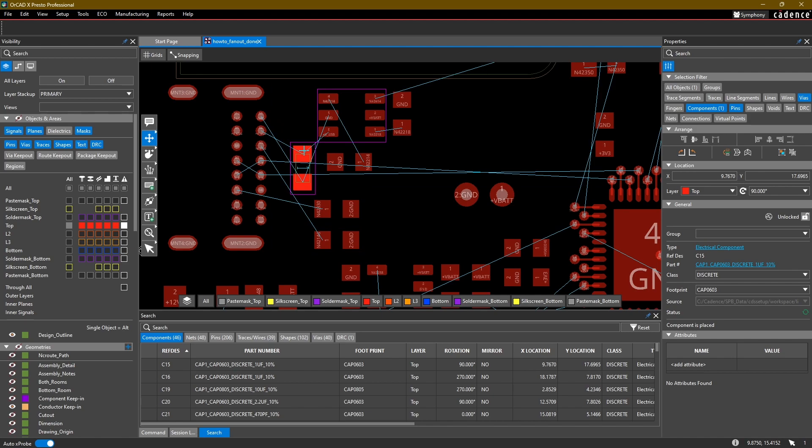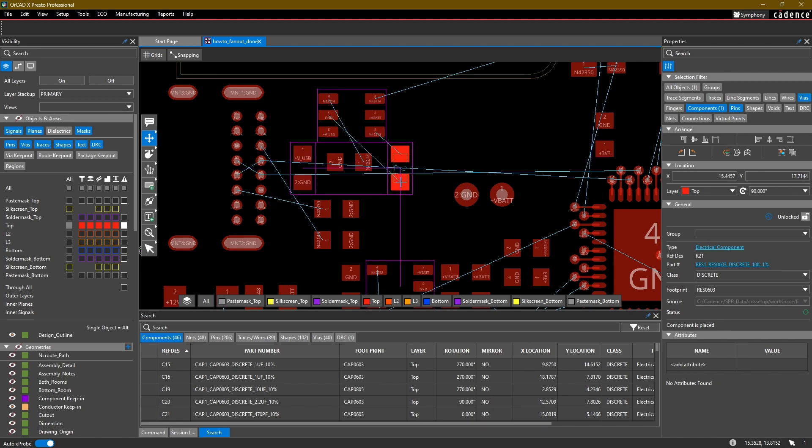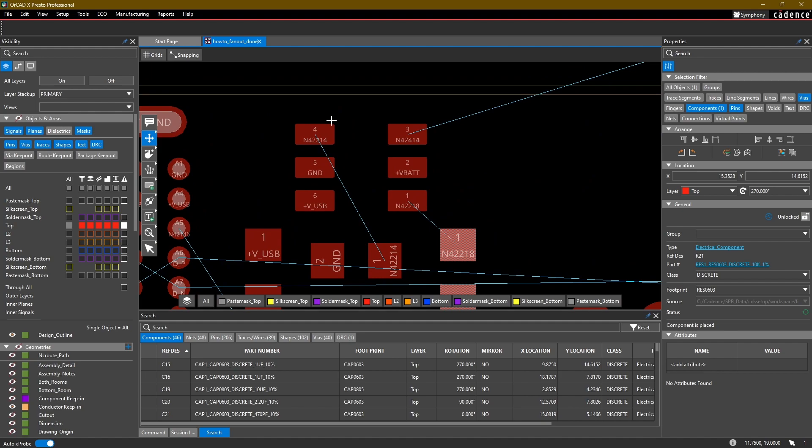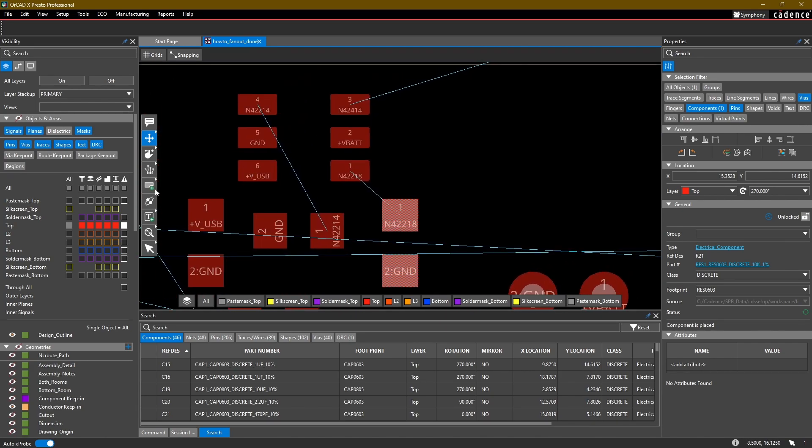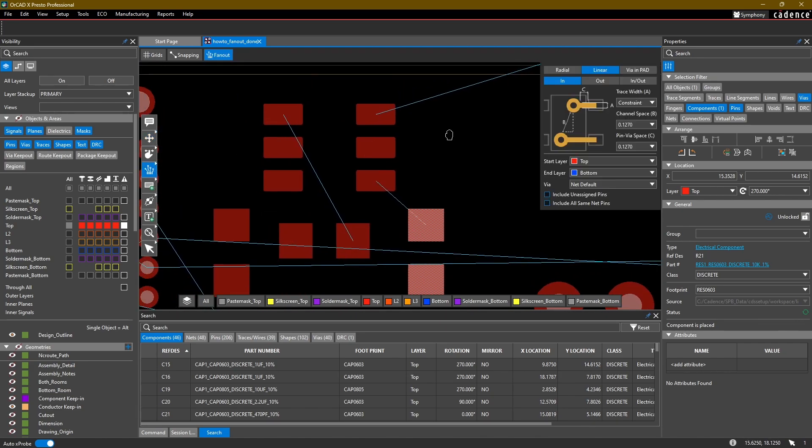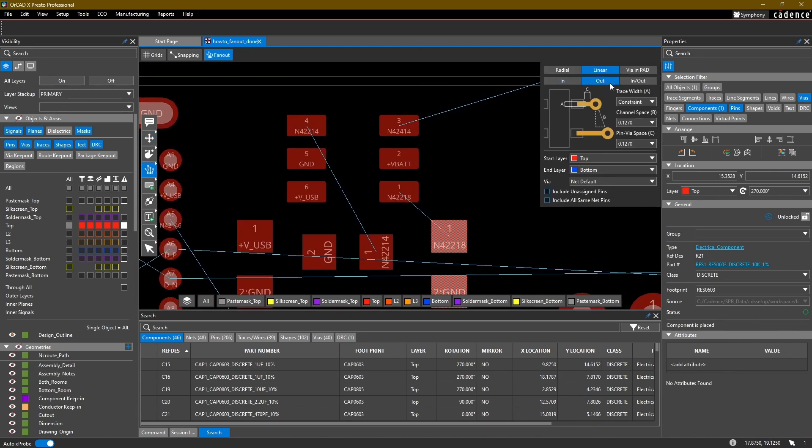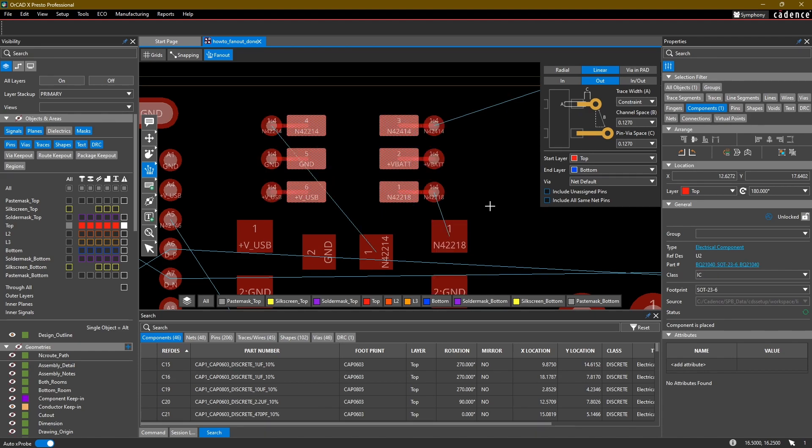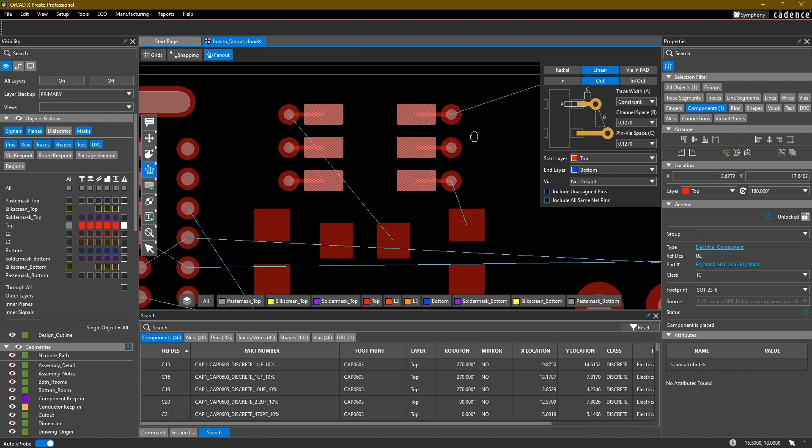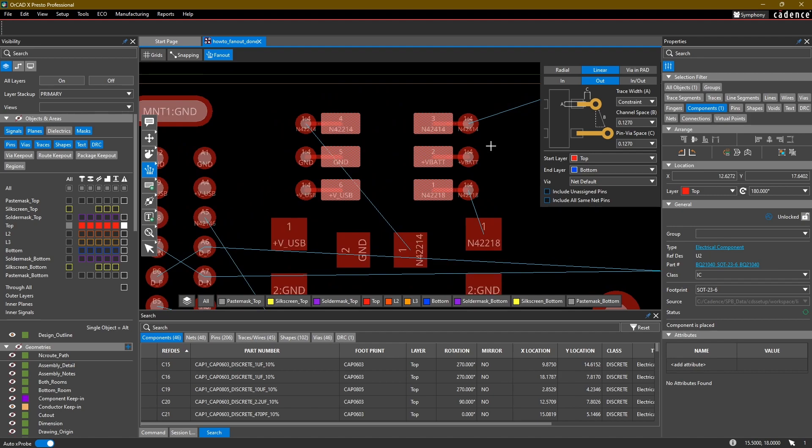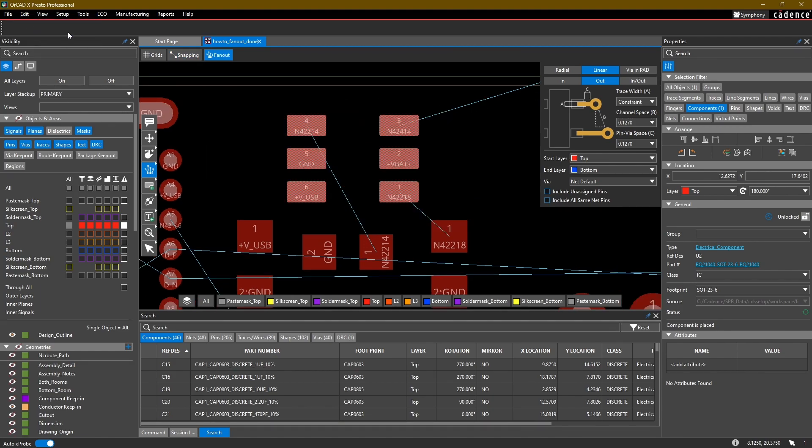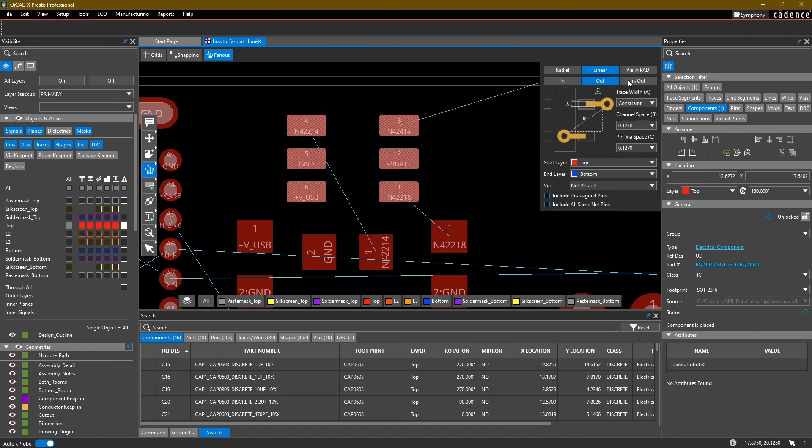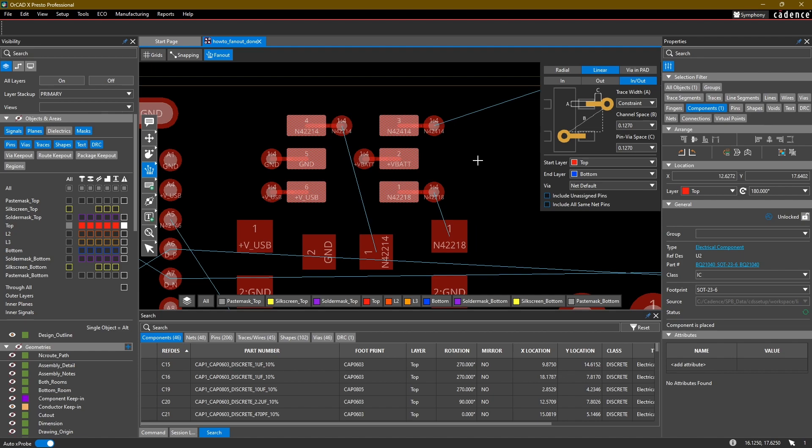Again in this case maybe we don't want to use the fanout option, but just as an example, if these components were over here and we were using fanout, we can select for example the out direction. Let's select the whole component here. The channel space B is the space between two vias. The pin via space, as you can see, is C. We measured that earlier. Then the trace width, we're just going to stick to the constraint width. So I can click on the component and you can see that all the pins are fanned out and routed for us. Pretty neat. Likewise, if I do an undo, we can do the in and out direction and you'll see that they alternate the direction in which they get fanned out.